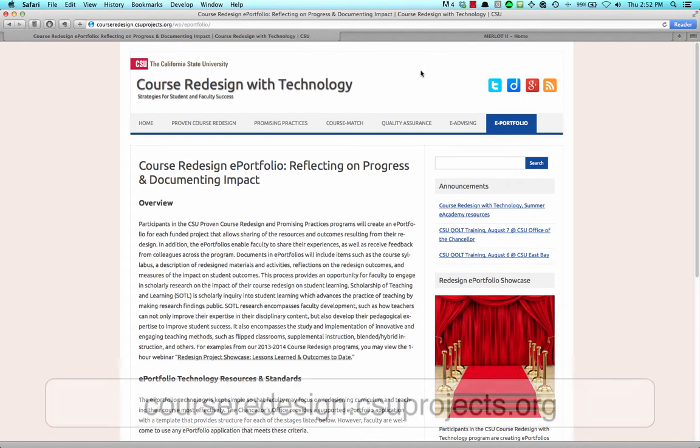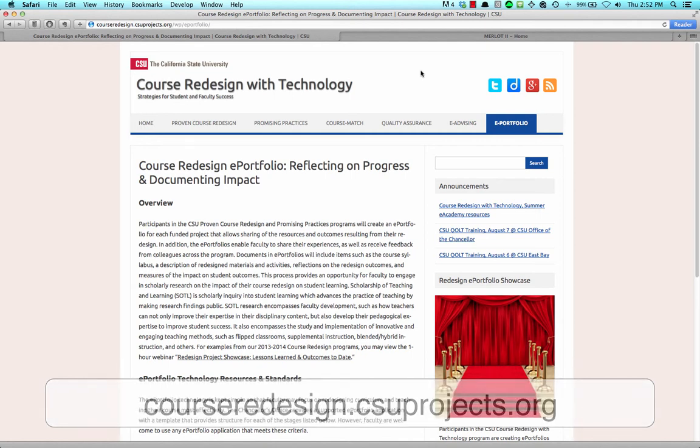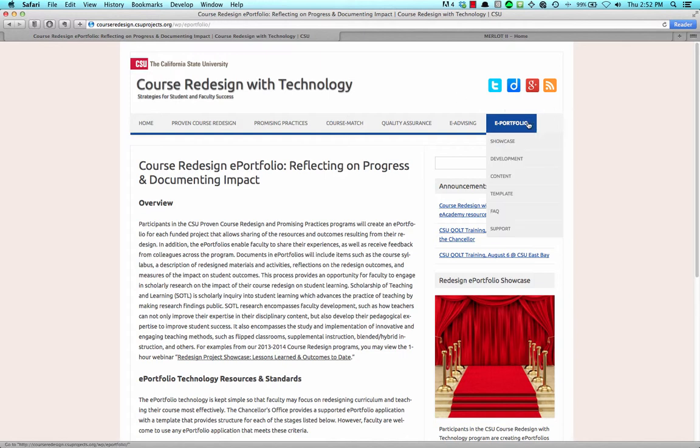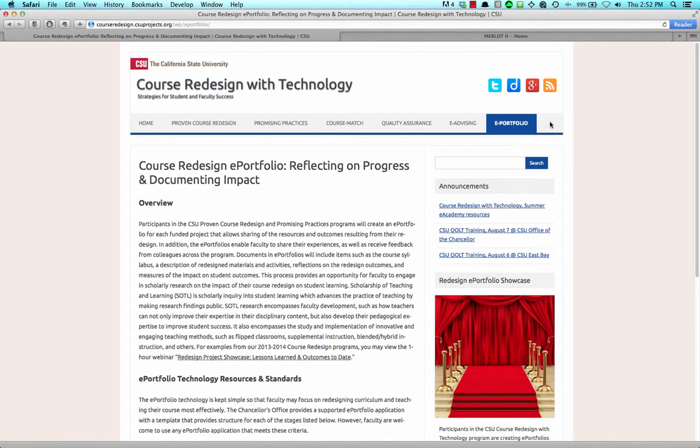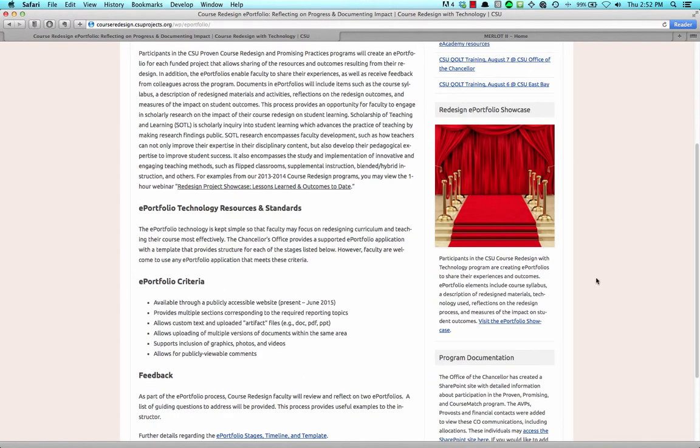You can get more information on the Course Redesign with Technology website at courseredesign.csuprojects.org. In particular, you'll find useful resources for creating your ePortfolio by following the ePortfolio link in the menu. You'll also find the valuable ePortfolio Showcase linked in the sidebar.